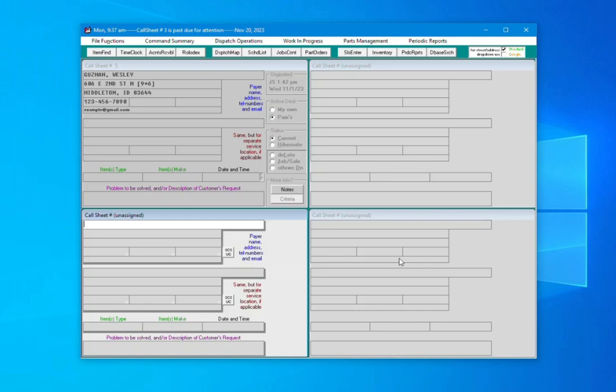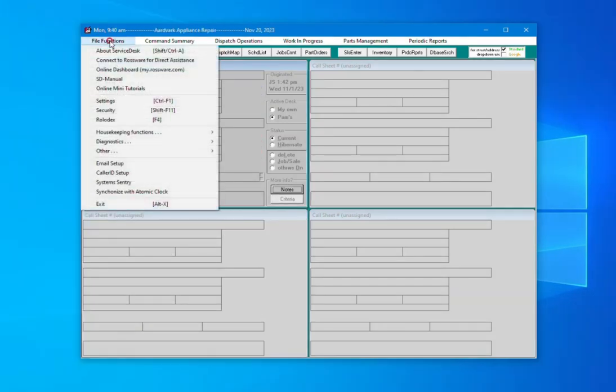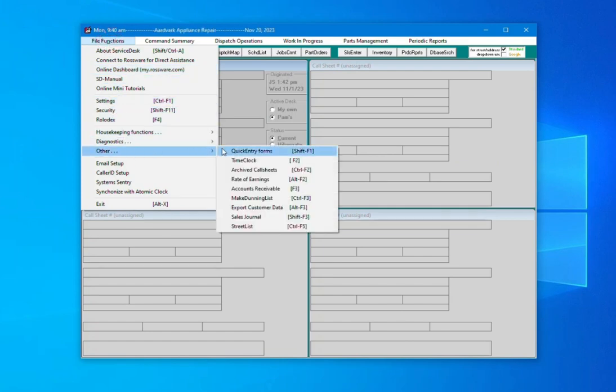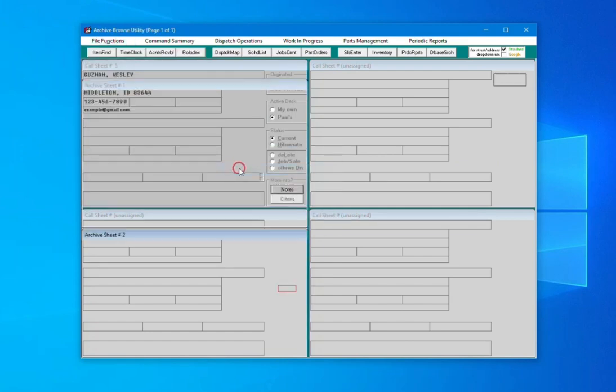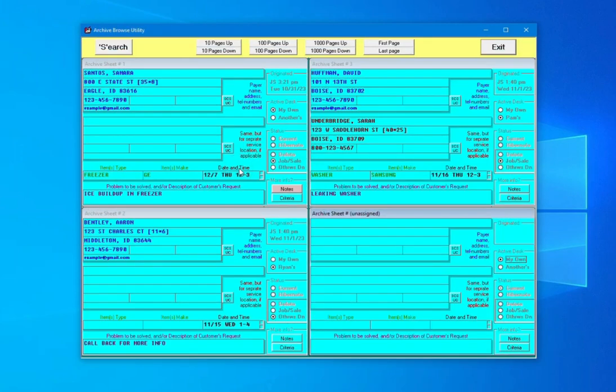If at any point you need to view archived call sheets, you can type Ctrl-F2 on your keyboard or click File Functions, Other, then Archived Call Sheets. Archived call sheets will be indicated by a blue background and navigable in the same fashion as active call sheets.